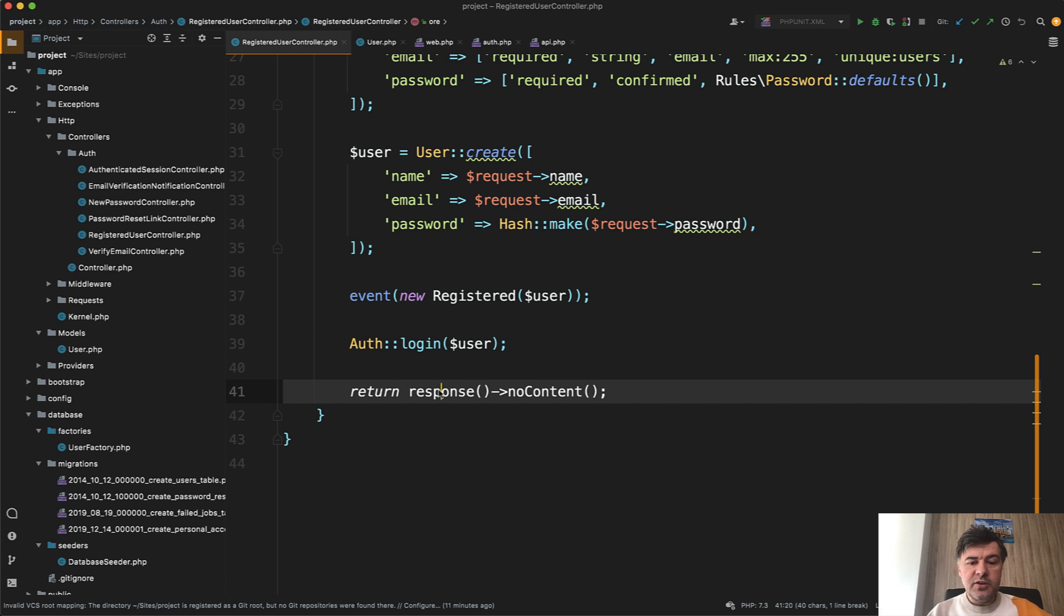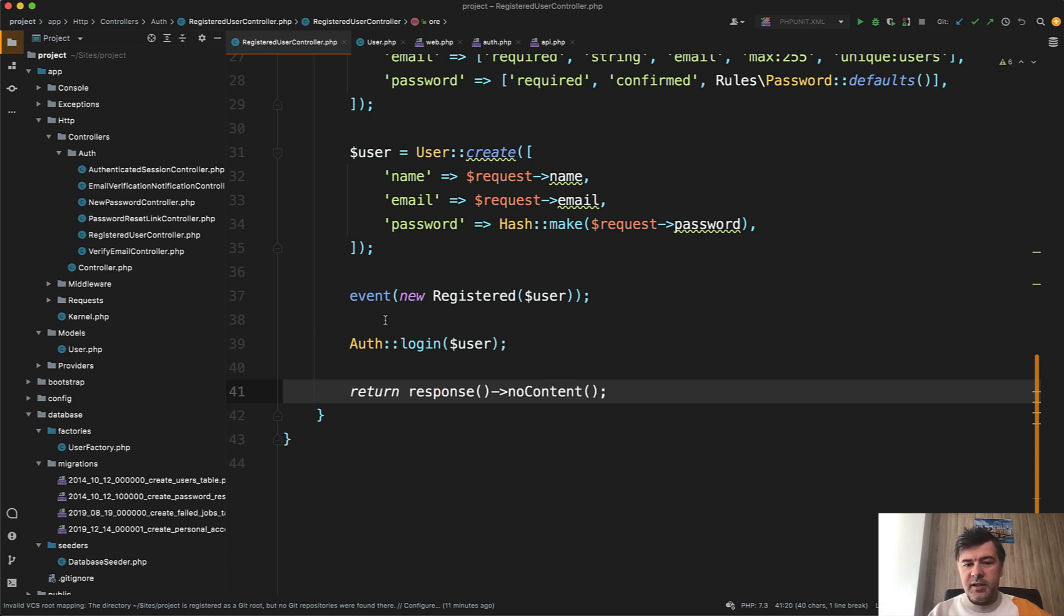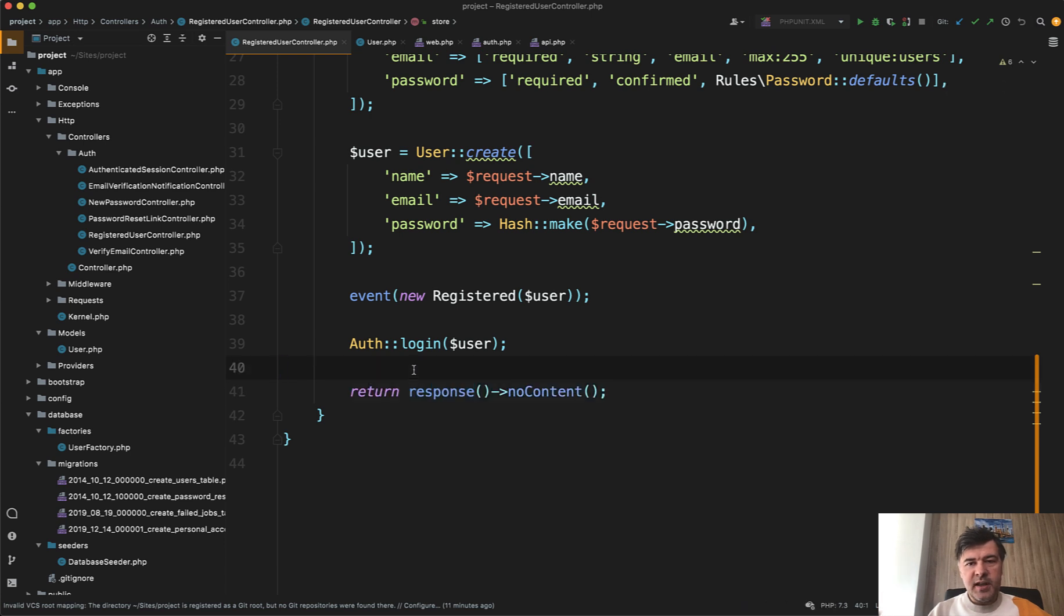So on the front end, you need to catch that response and then redirect to whatever or implement any other behavior in the front end. So the backend, the API doesn't really attach to any status code or behavior. This is then your custom logic on the front end.